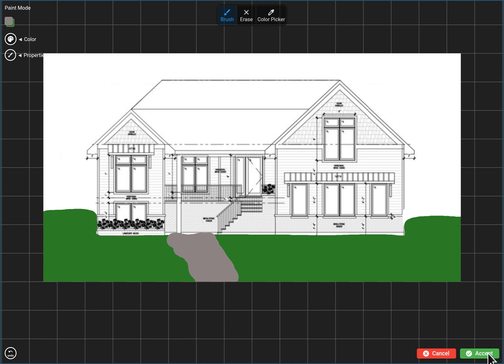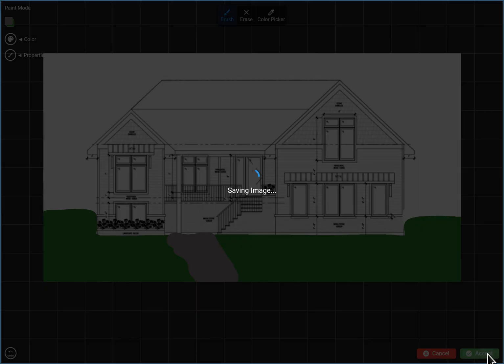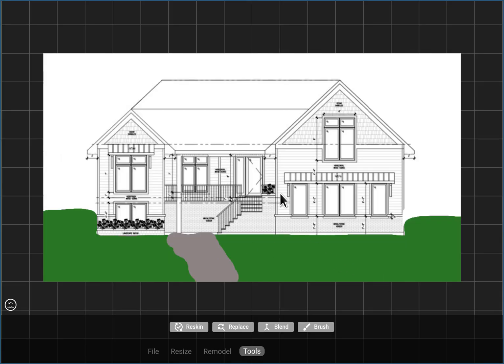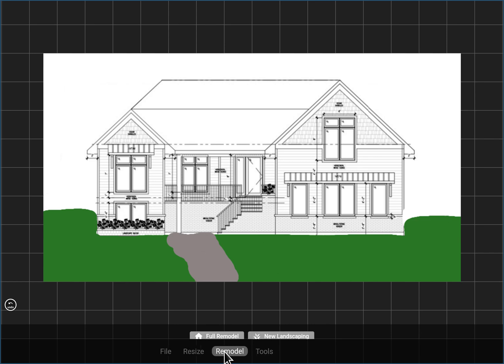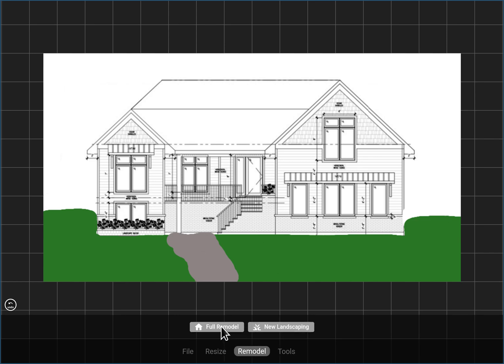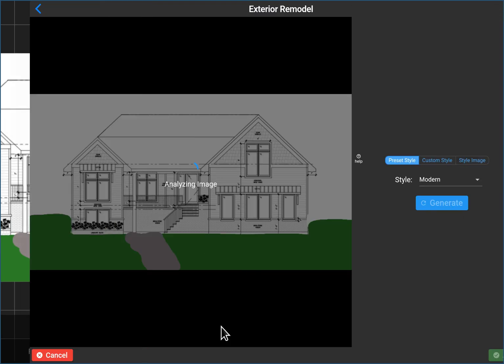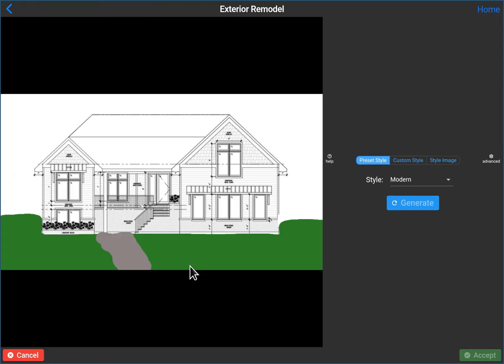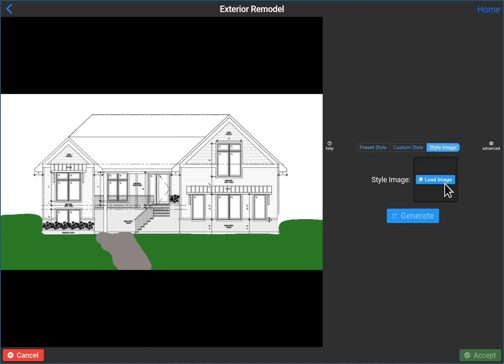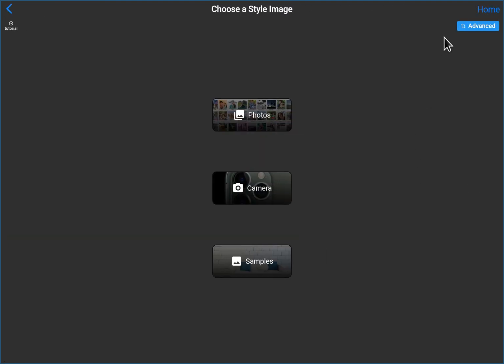But the point is, you know, we're just trying to encourage the AI. So let's now try to remodel and see if we can get some decent results without adding kind of a story to this house. Let's go back and load our style image.